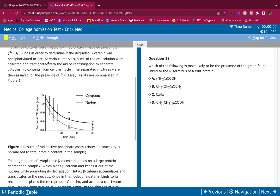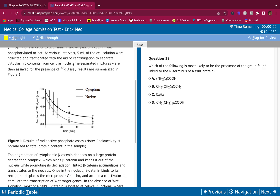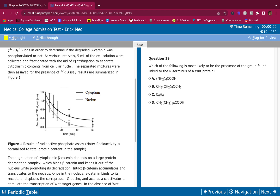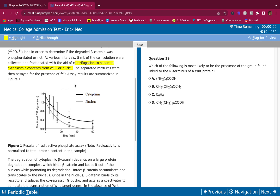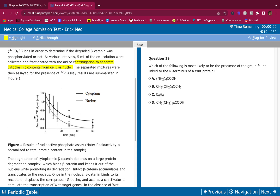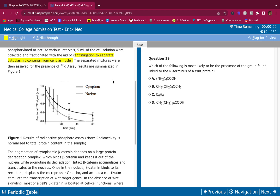At various intervals, five milliliters of the cell solution were collected and fractionated with the aid of centrifugation to separate cytoplasmic contents from cellular nuclei. The separated mixture was assayed for the presence of 32-phosphate, and the results are summarized in figure one. Centrifugation separates organelles — that's how they did this experiment. We don't look at the figure yet; only look at it when the question asks. Sometimes questions don't even ask about the figure.